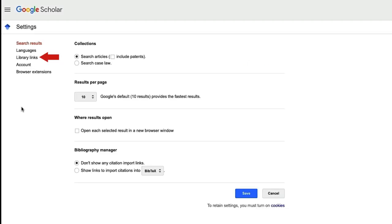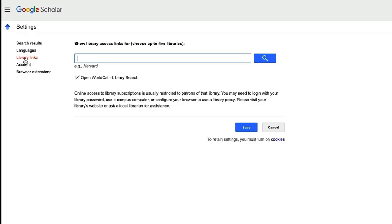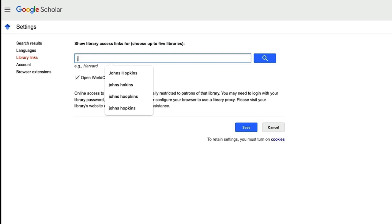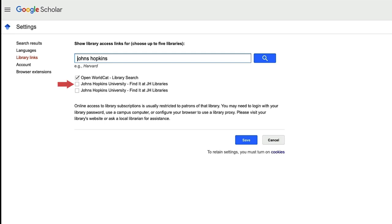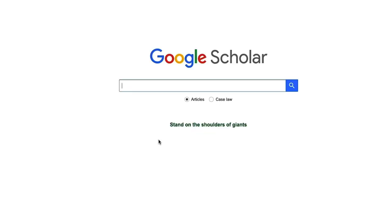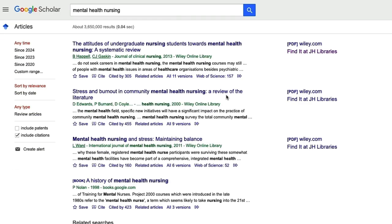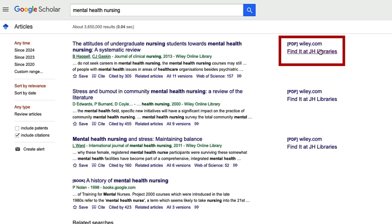From here, choose Library Links on the left-hand side of the page. Search for Johns Hopkins and click on the button next to Johns Hopkins University — Find it at JH Libraries. Save your settings by clicking on the Save button. Now you're ready to search in Google Scholar. On the results screen, look for the hyperlinks on the right-hand side of the page that either state 'Find it at JH Libraries' or provide specific publisher access to HTML or PDF.